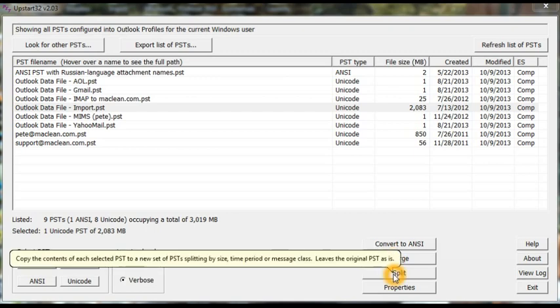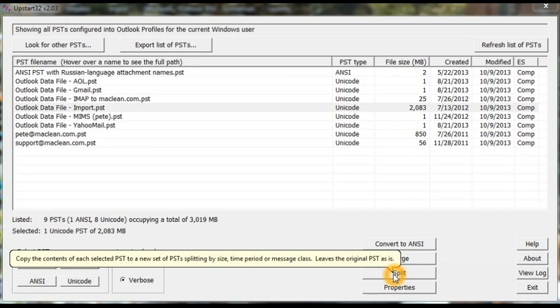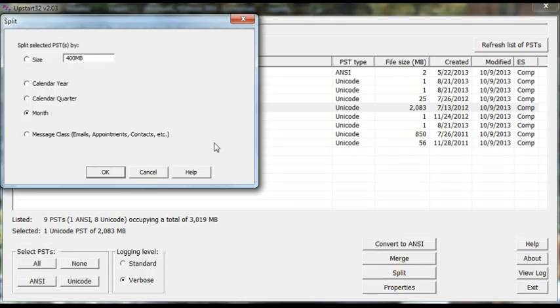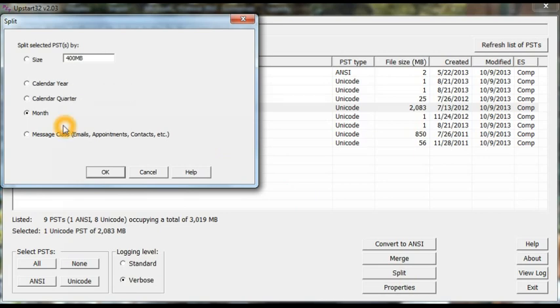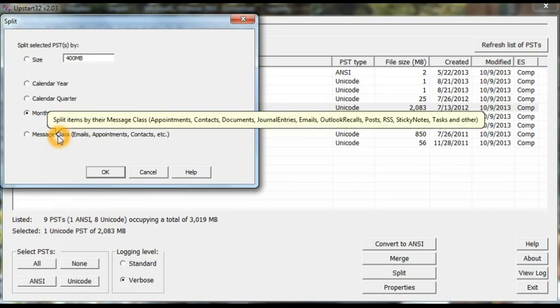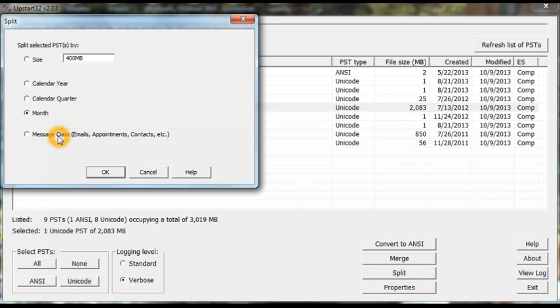You can split PSTs, and the options are to split by size, by date, or more specifically by calendar year, calendar quarter, or month. And the last option is to split by message class. So you can separate emails, contacts, appointments, and so on.